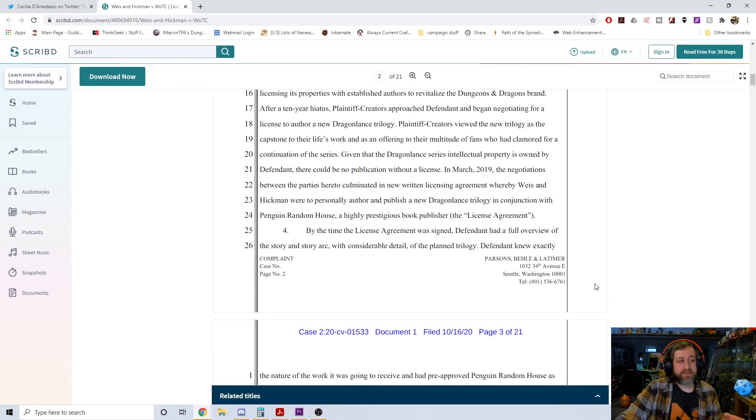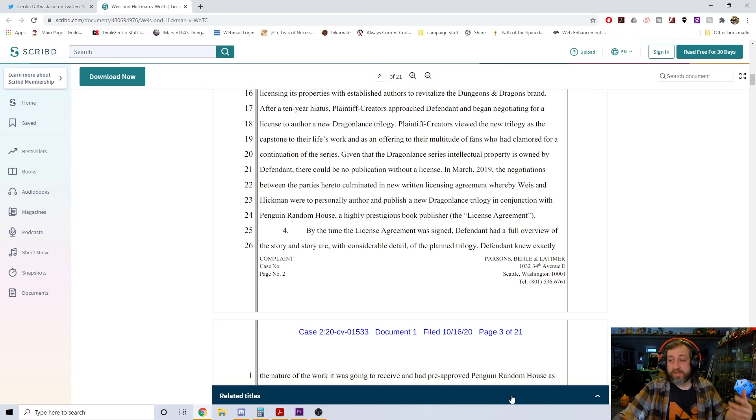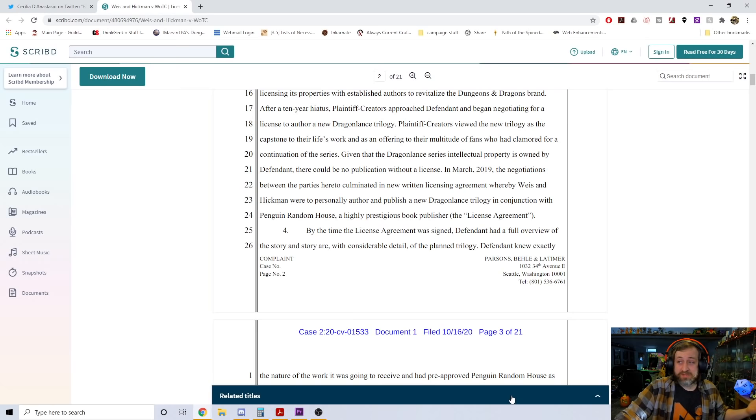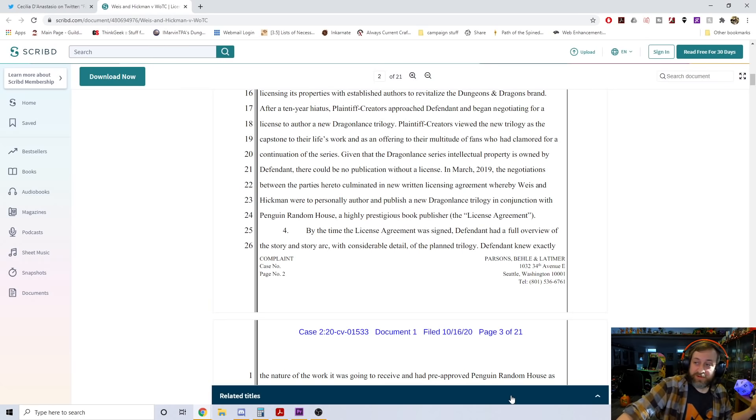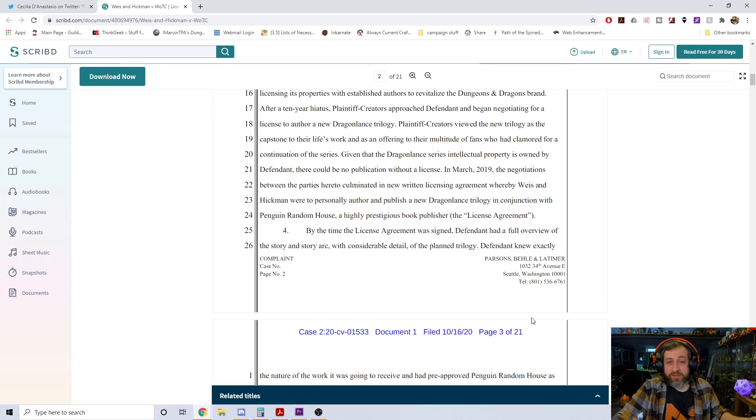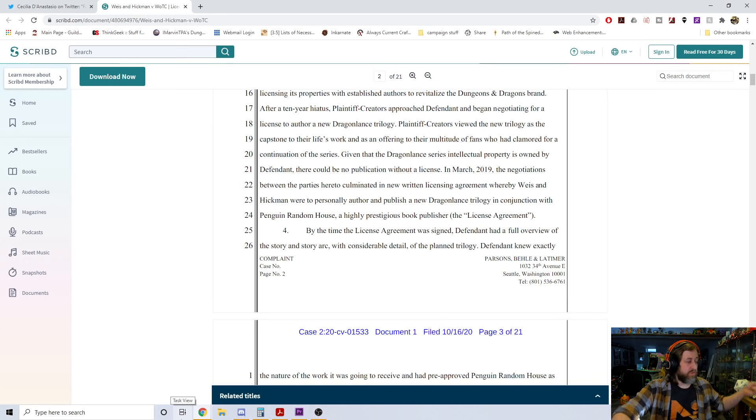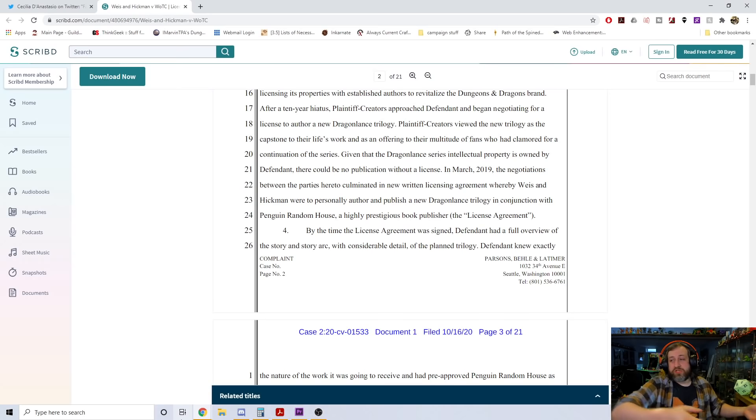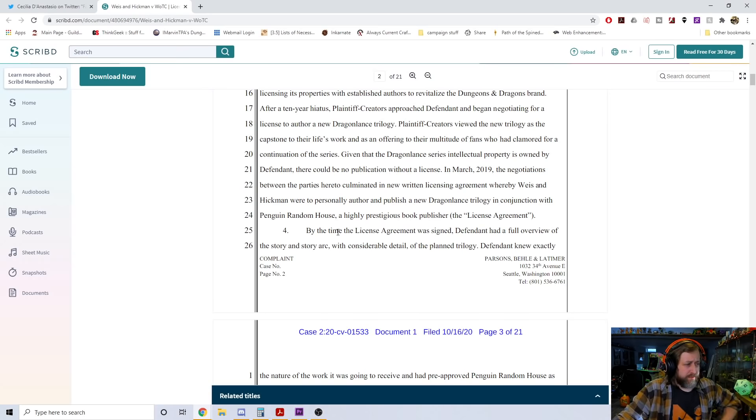After a 10-year hiatus, plaintiff creators approached defendant and began negotiating for a license to author a new Dragonlance trilogy. Plaintiff creators viewed the new trilogy as the capstone to their life's work and as an offering to their multitude of fans who had clamored for a continuation of the series. Given that Dragonlance series intellectual property is owned by the defendant, there could be no publication without a license.